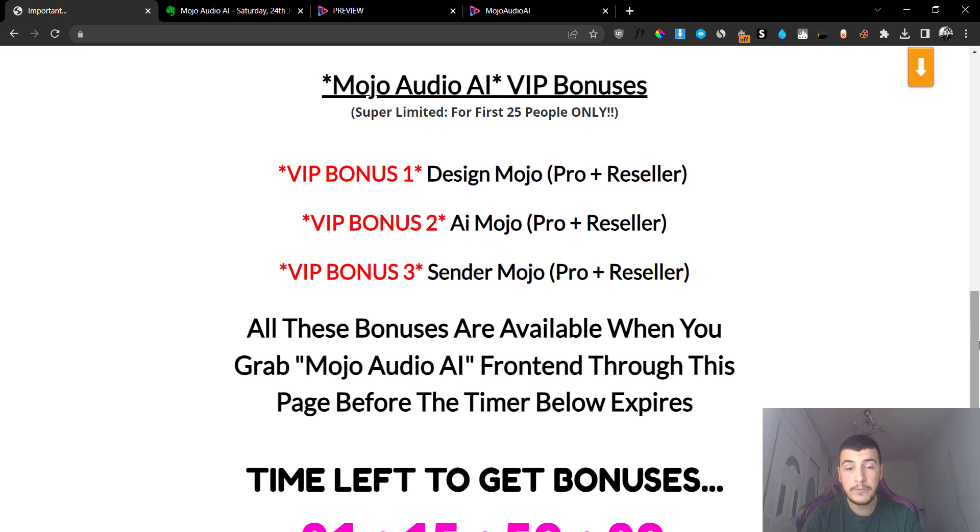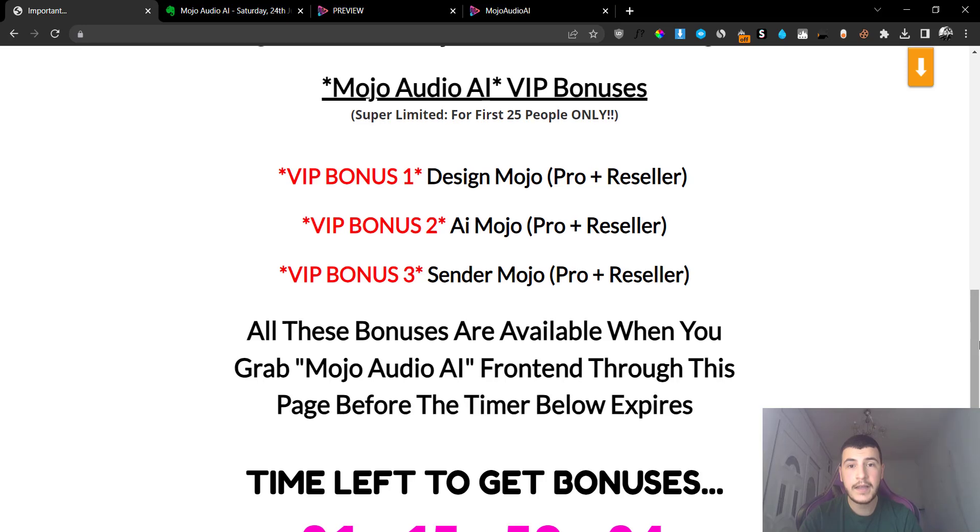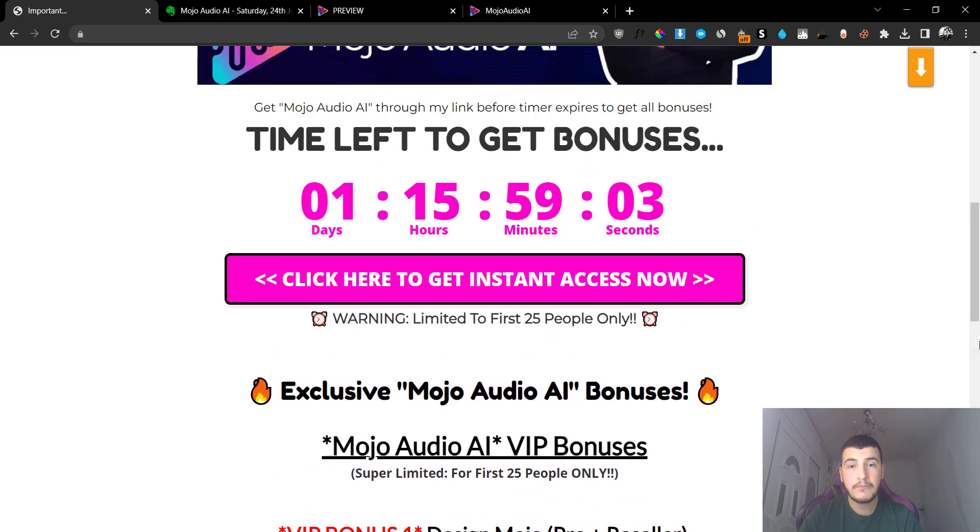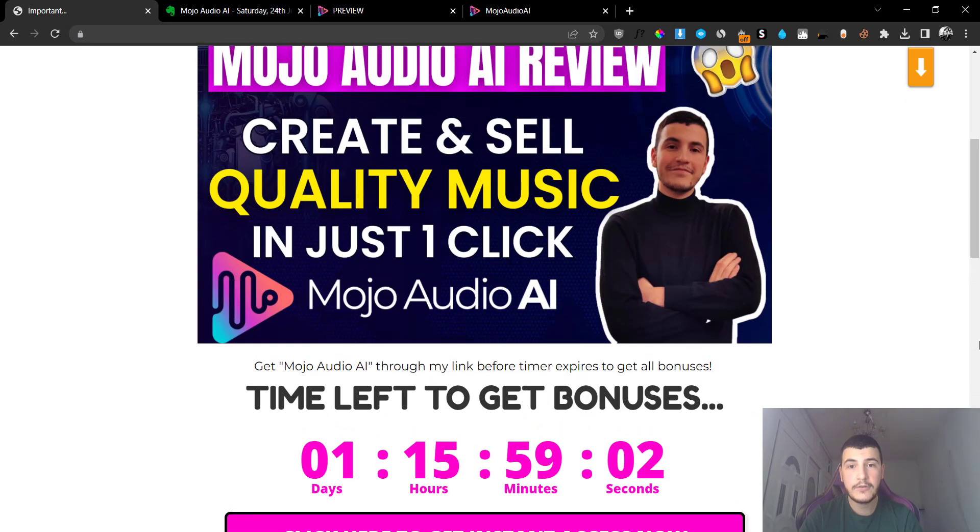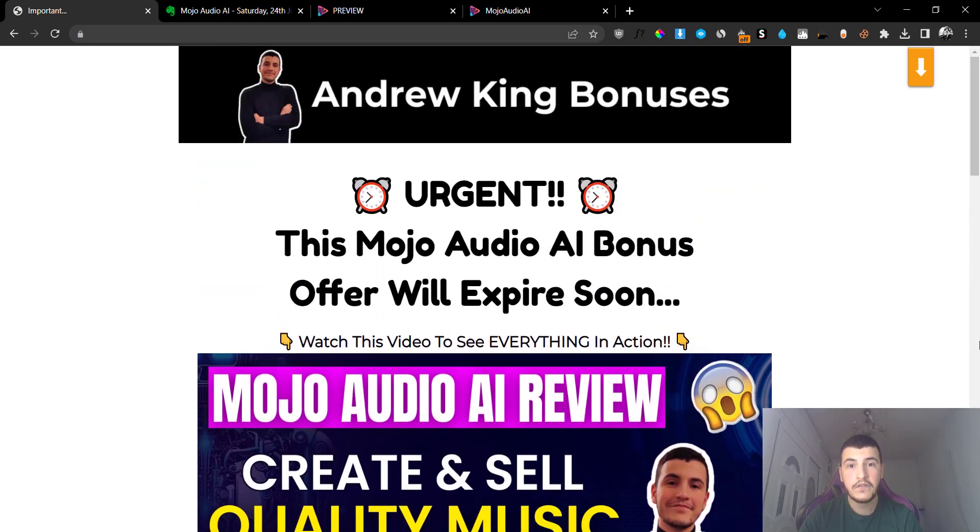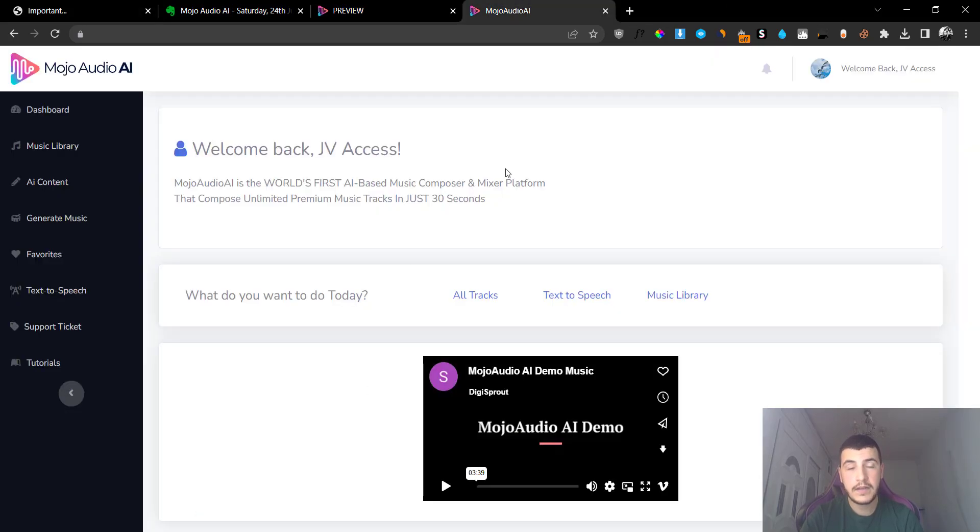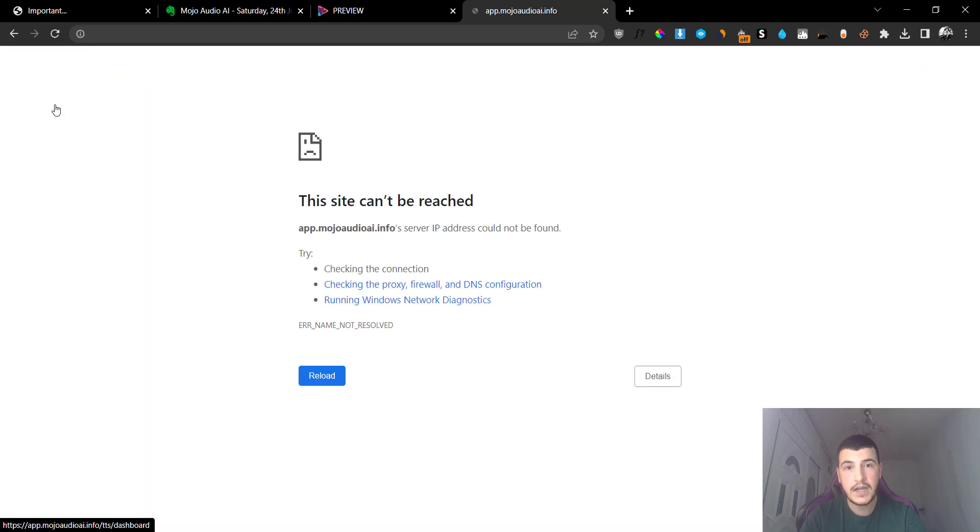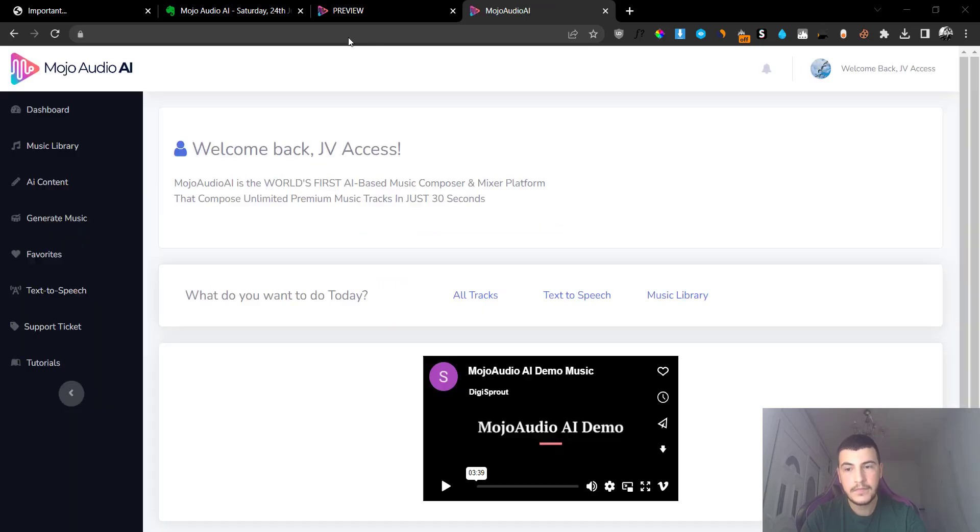So if you pick up Mojo Audio AI through the link down below in the description, you are going to get basically the best value possible for your investment. Now what I'm going to do is, like I promised, I'm going to jump right into the software and I'm going to go here to the dashboard.